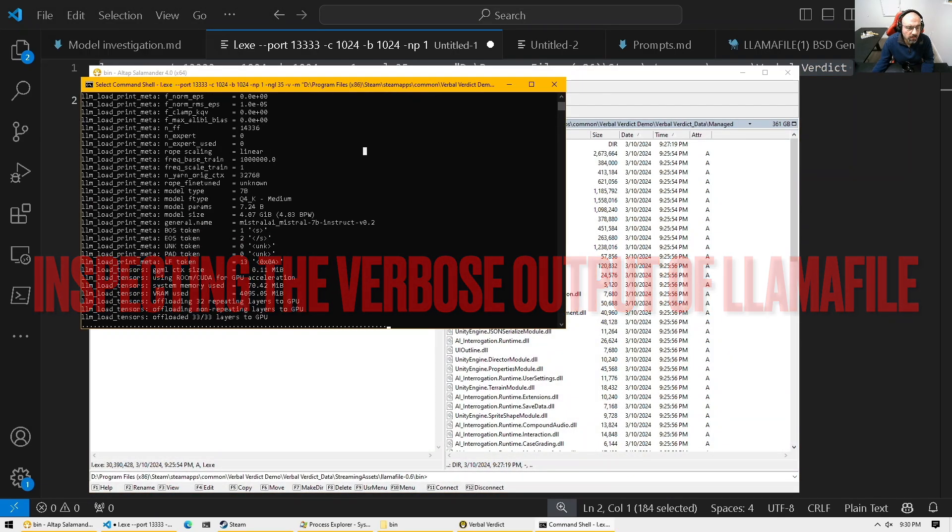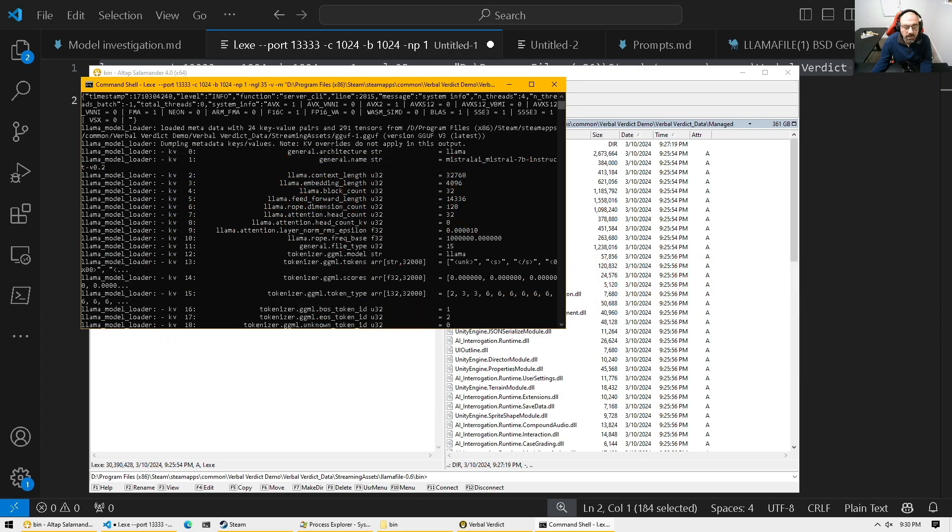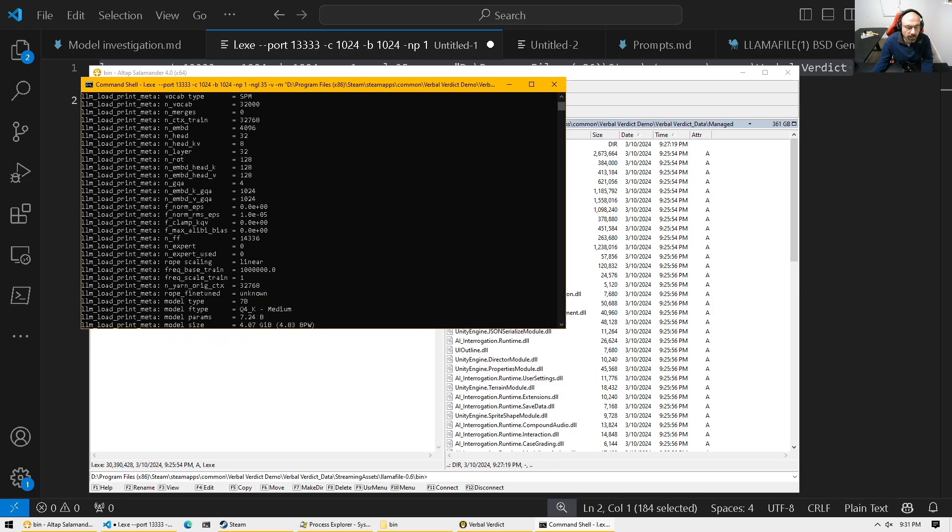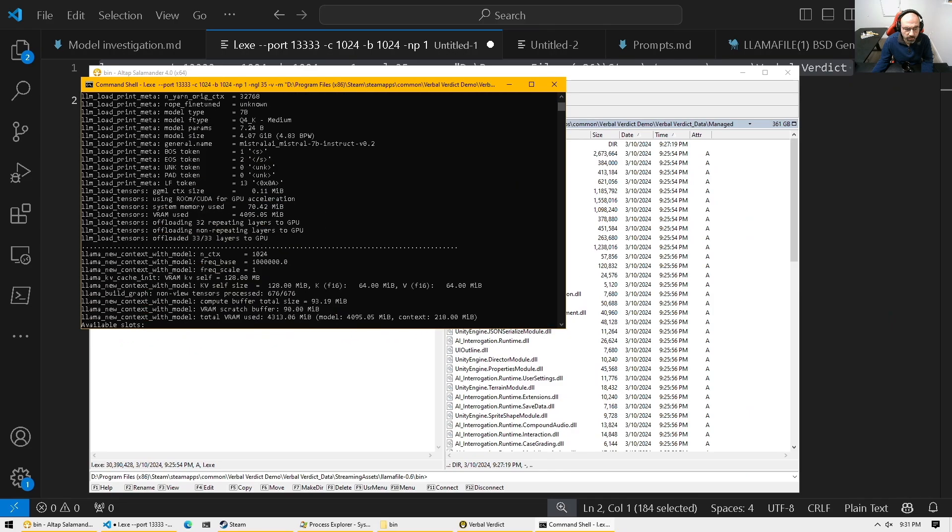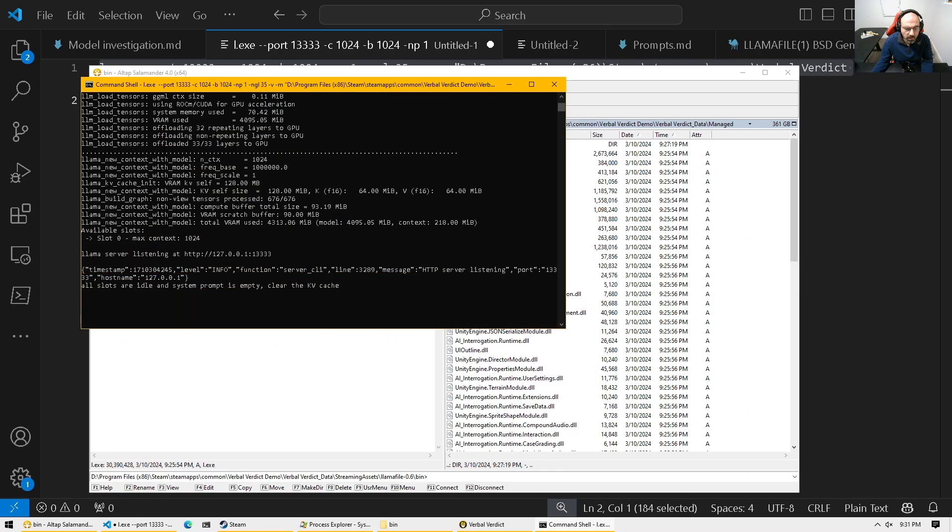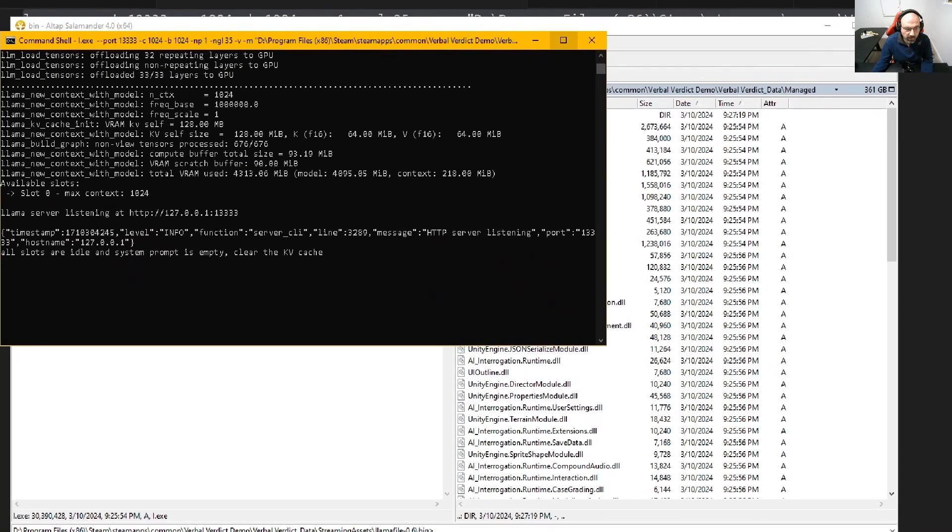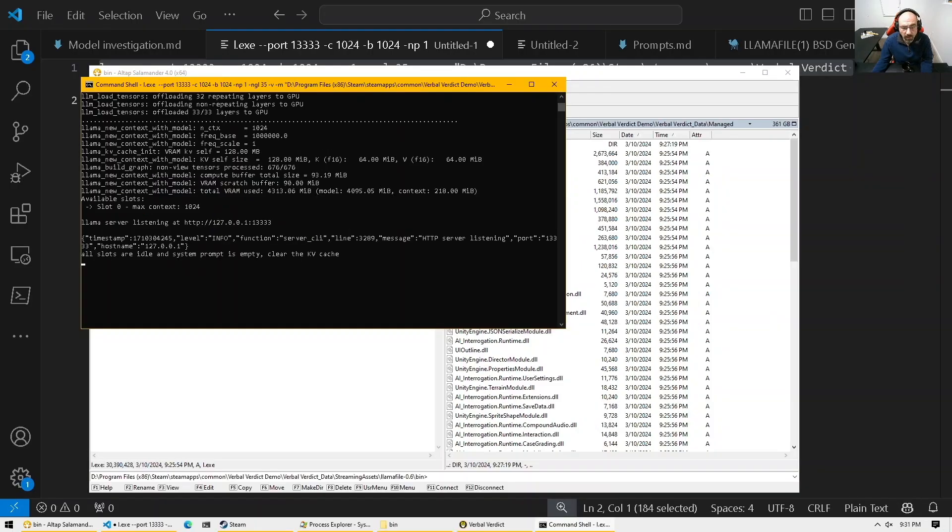And some observations here, we will see, for example, the model name and the internals of that model and so on. And as the model loads as well, now it's waiting on that localhost, that port here. And so now if the game wants to interact with that server, we should see what the game is sending to that large language model.